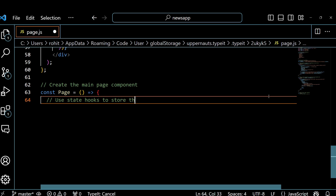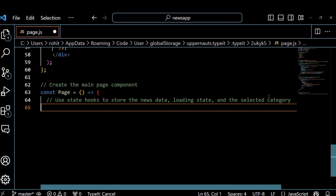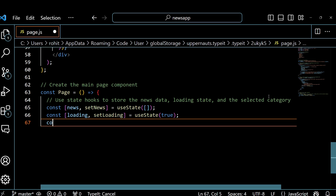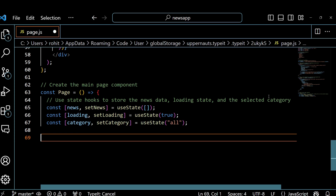Next we create the main page component called Page which doesn't take any props and returns a JSX element that displays the main page. We use the useState hook to create three state variables: news, loading, and category. The news state stores the news data that we fetch from the API. The loading state stores the loading status of the data and the category state stores the selected category. We initialize the news state to an empty array, the loading state to true, and the category state to all.